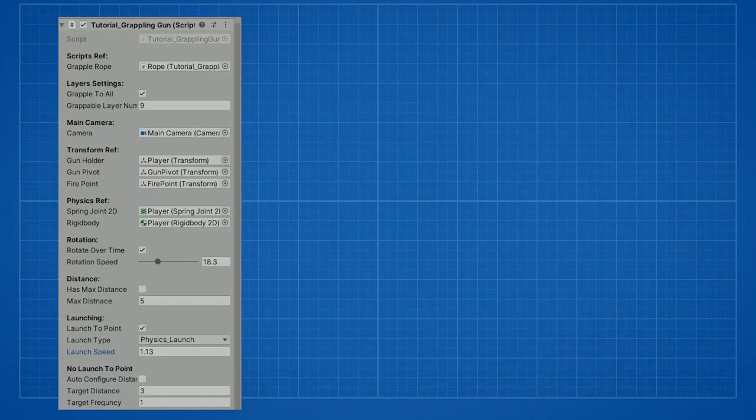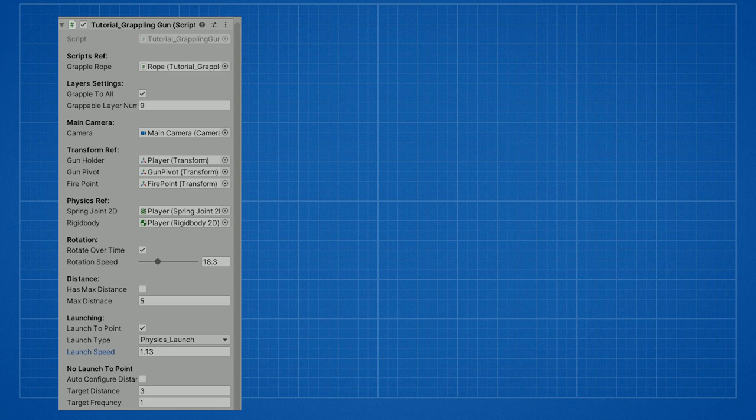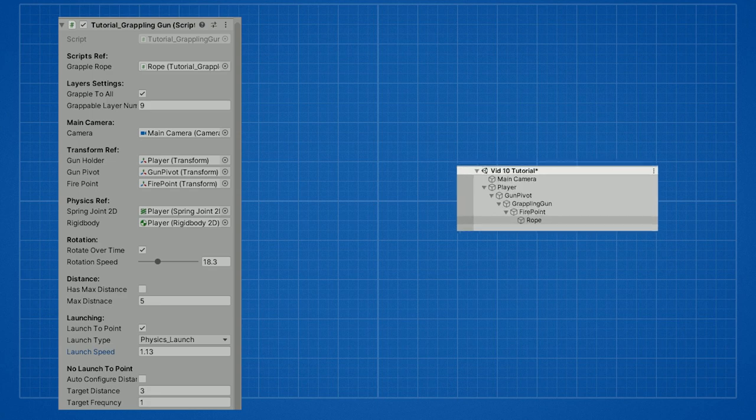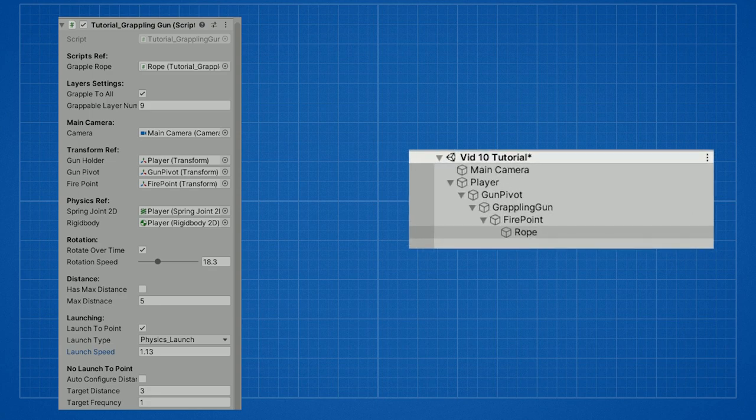First of all we need a reference to the rope. In our layer settings we can choose whether we want to only grapple to a specific layer or to grapple to any layer. We need a reference to the camera for the calculations in the script. A few transform references are needed. A reference to the object who has the rigidbody and spring joint attached. A reference to the gun pivot so we can rotate the gun, and one for the fire point so we know from where to shoot.